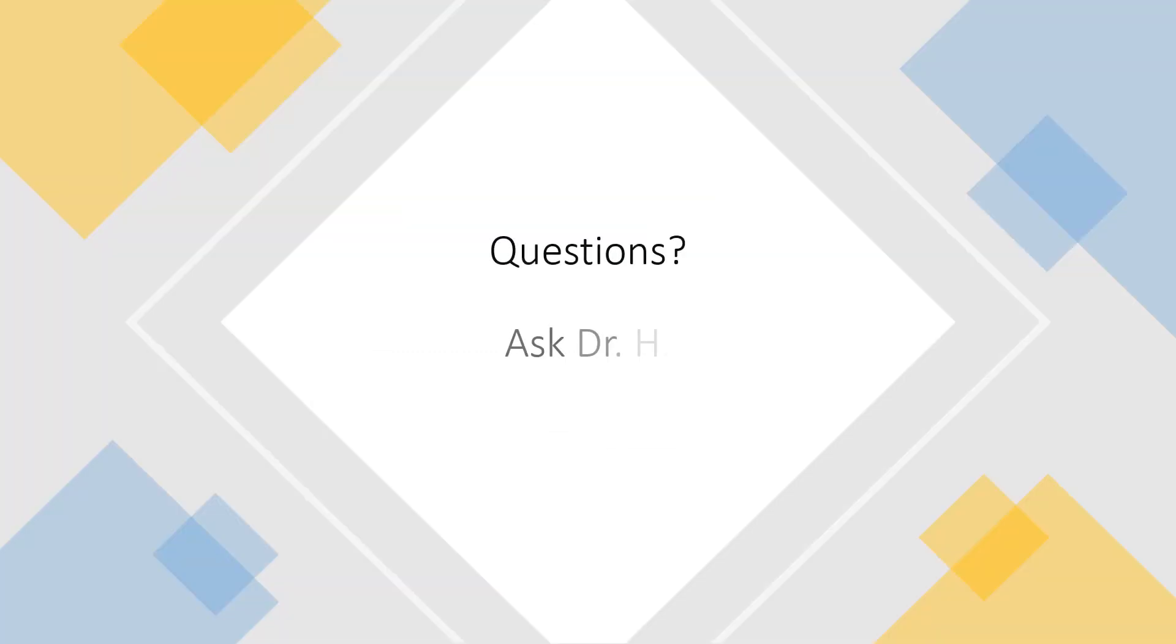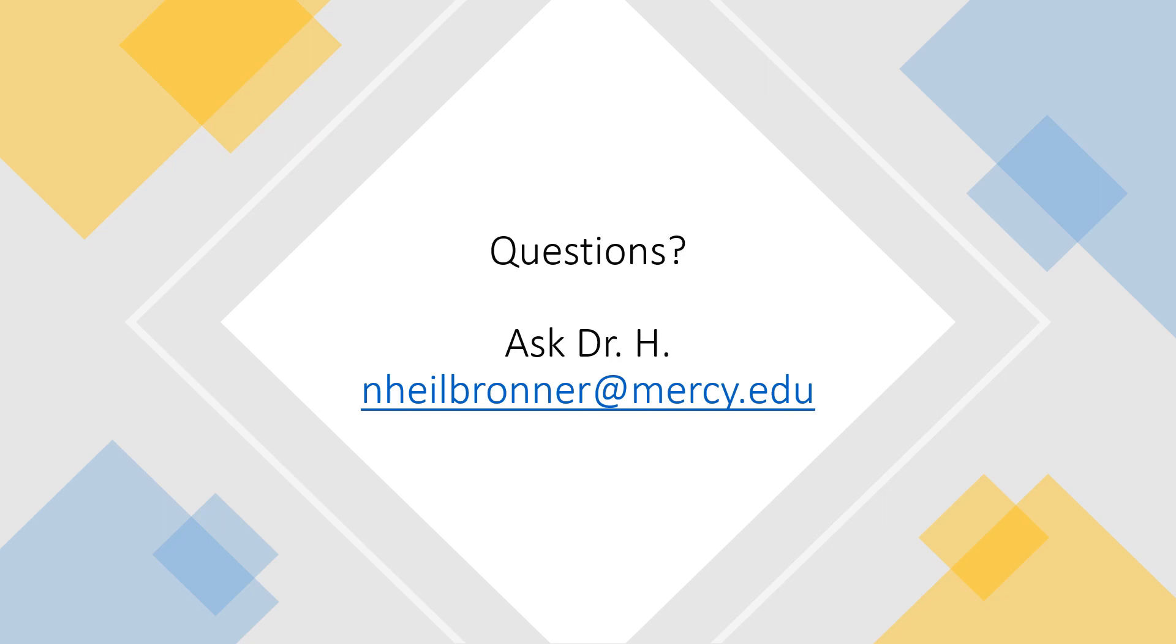So that's it. If there are any questions, please email me at nhaubrenner at mercy.edu. Thanks everybody.